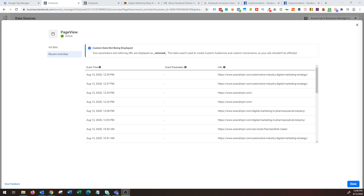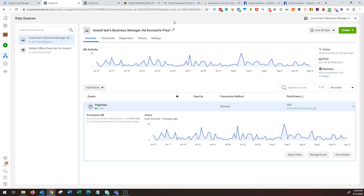We'll get into how to build custom audiences and lookalike audiences based on the pixel data. Before we get started, make sure to subscribe to my channel so you get notifications on my future videos. The first thing you want to do is log into your Facebook Ads account or Business Manager account, choose the ad account. If you start out fresh you will get an option to set up a new pixel.